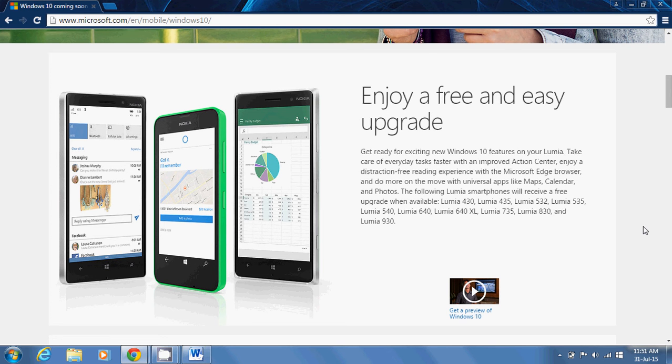The announcement is made through Microsoft's mobile division site. As you can see over here, it says enjoy a free and easy upgrade, and get ready for exciting new Windows 10 features on your Lumia.